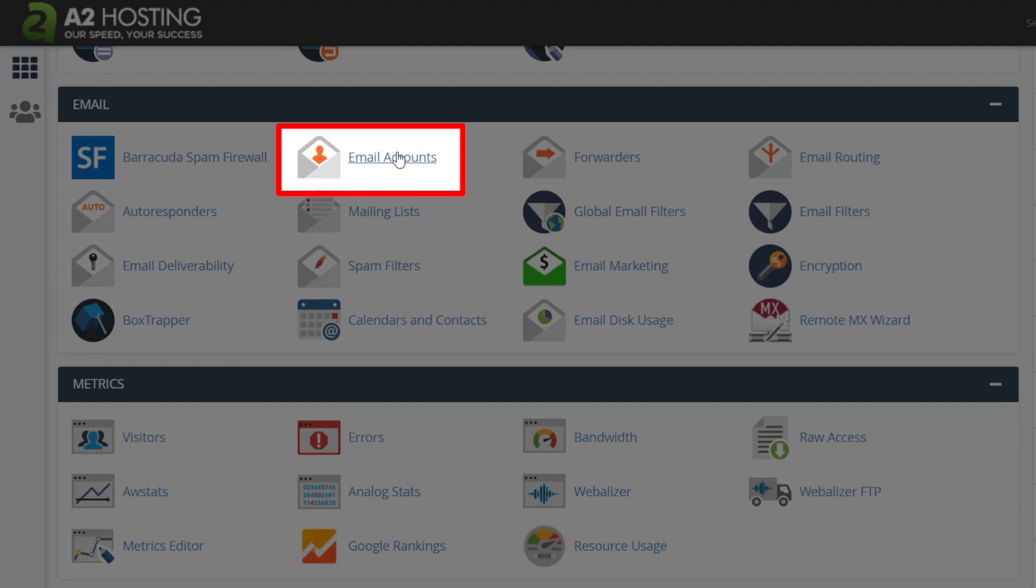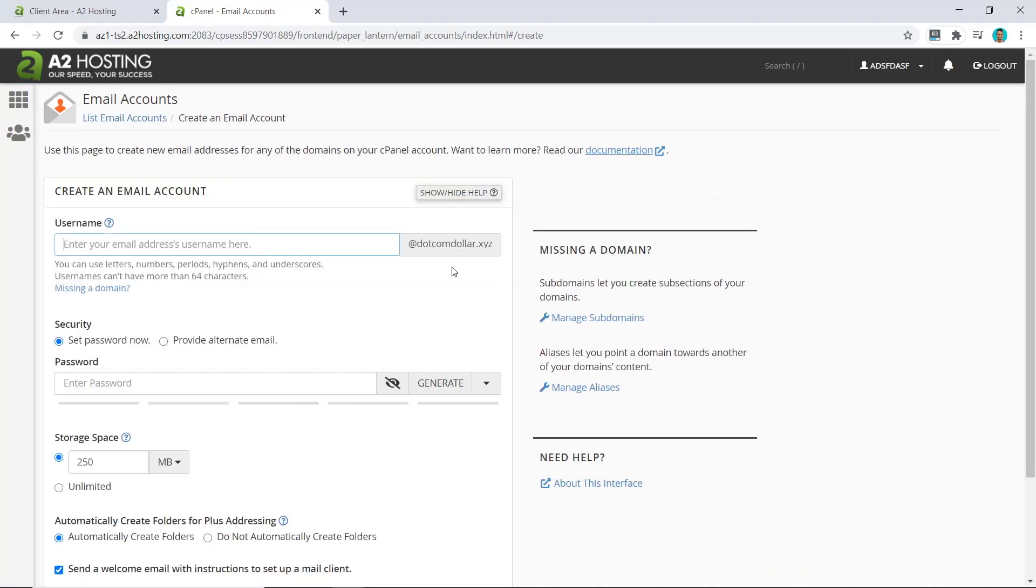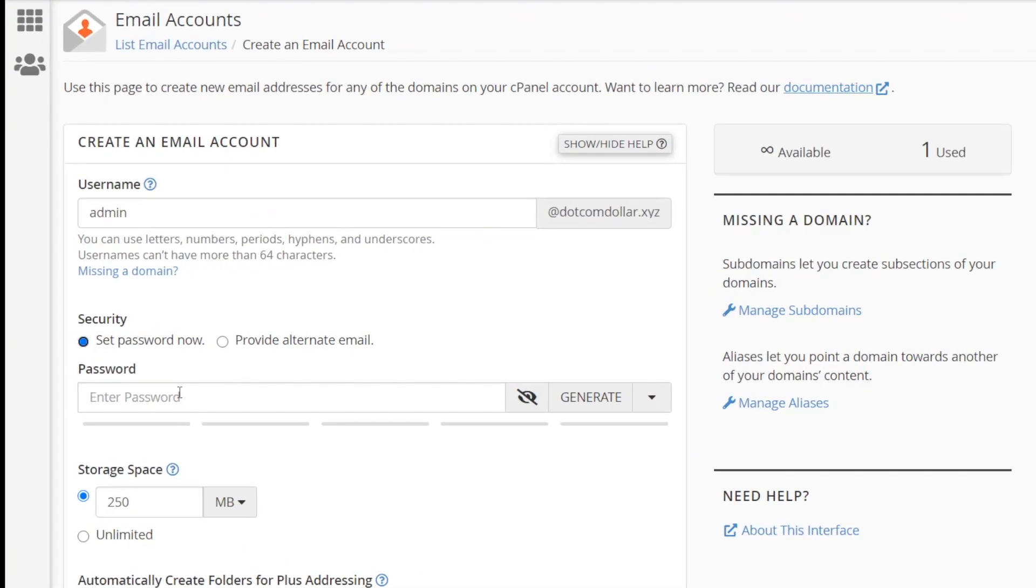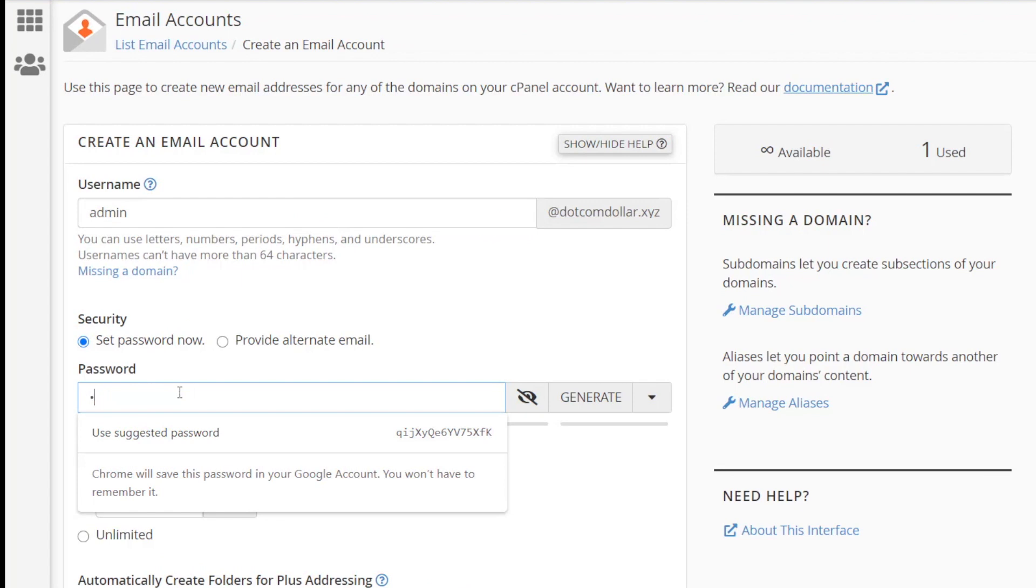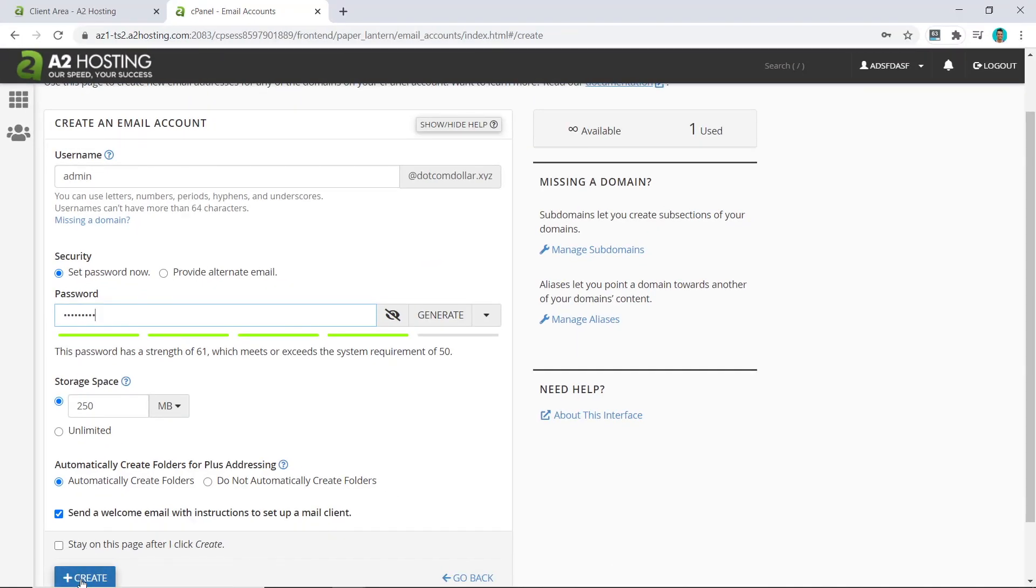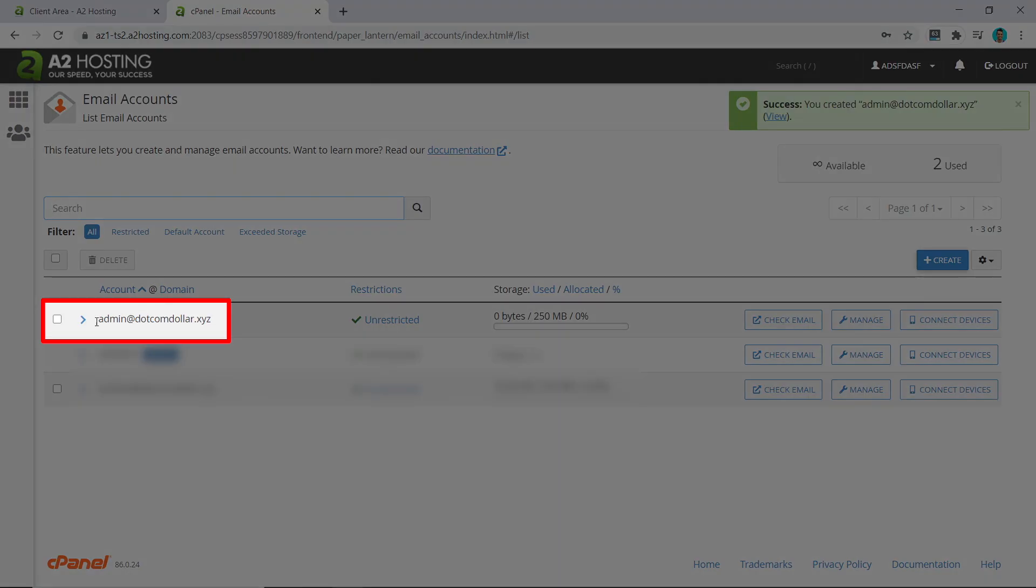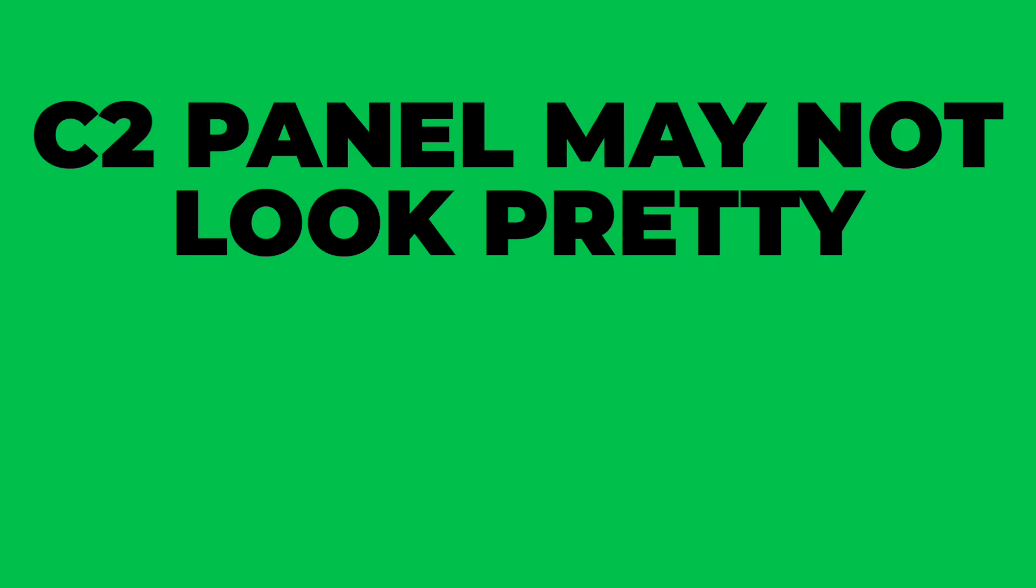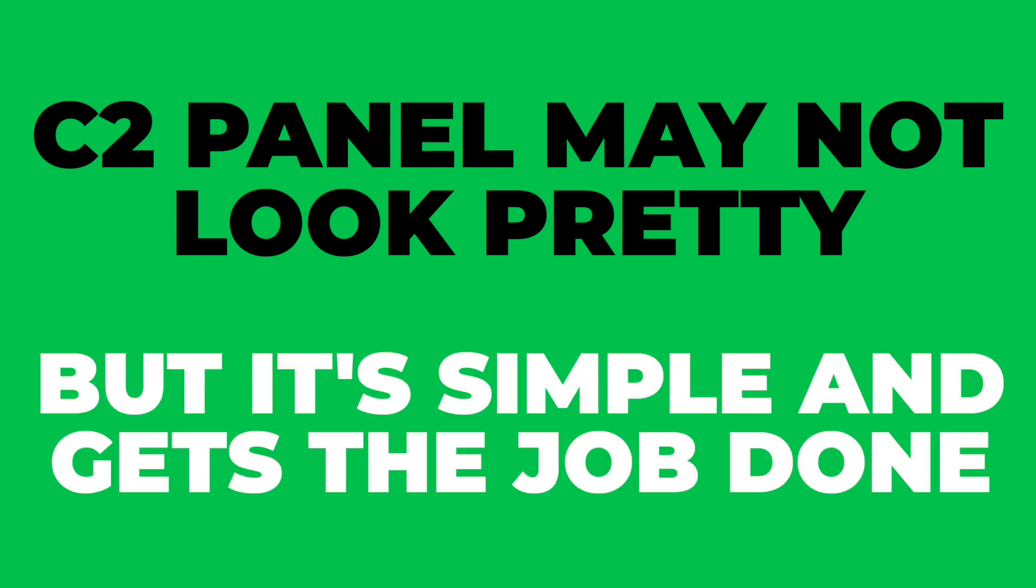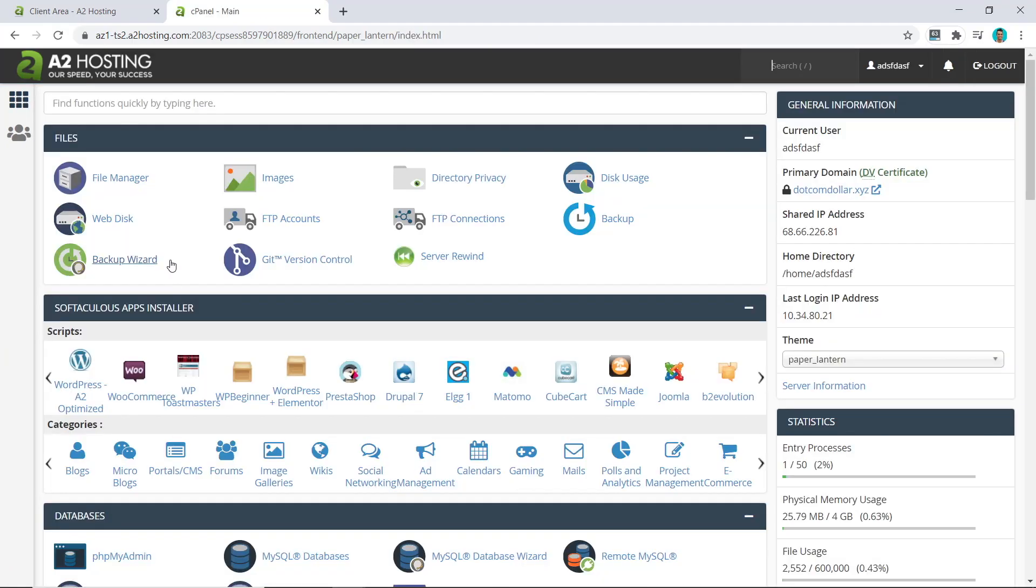Let's do an email account. You just click on Create, put a username in, put your password in, and then click on Create. You can see our email account has been created. It's that simple. Even though cPanel may not look as pretty as some of the custom-made dashboards, it is very easy to navigate and do things on, and that's why I like cPanel. Now let's go back and do our one-click installation. Click on Home.